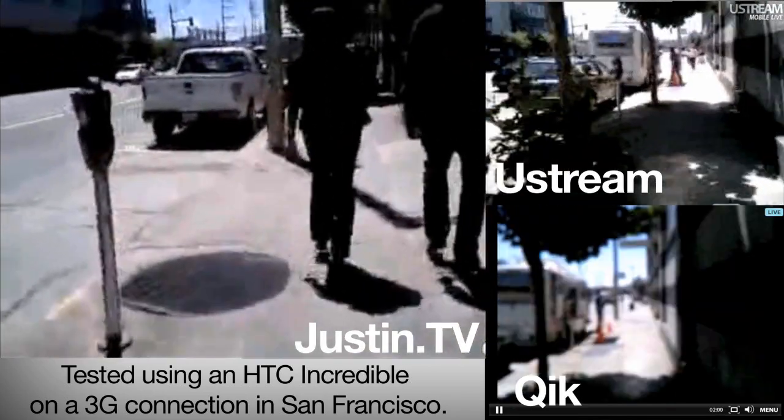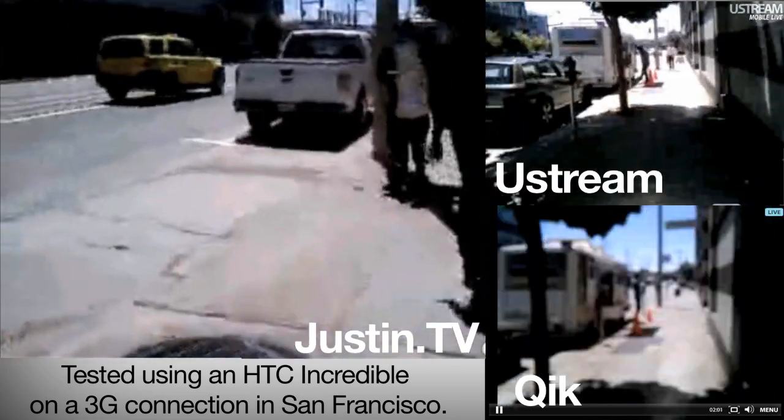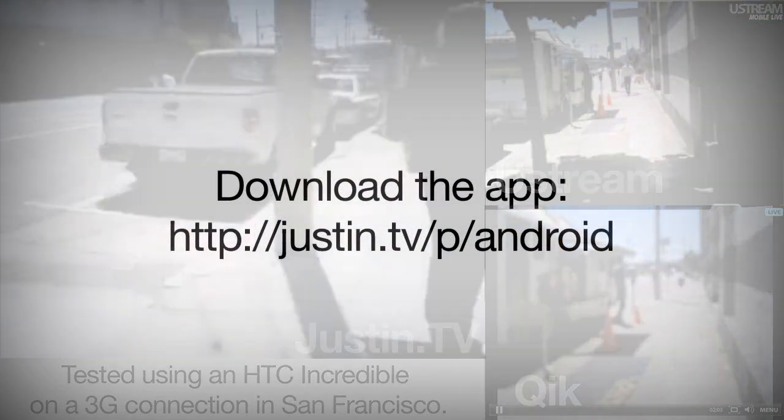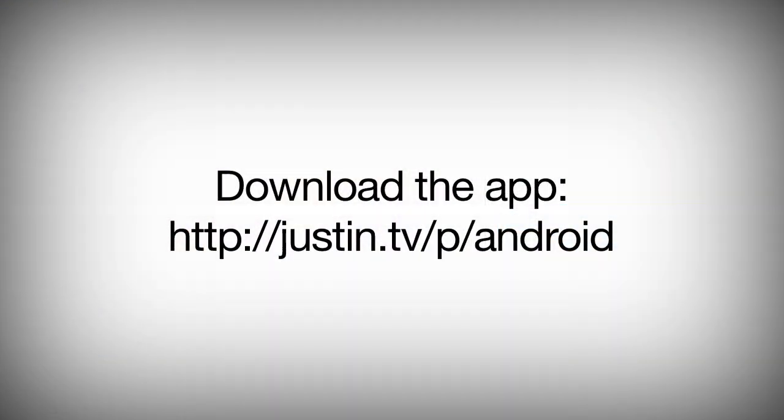Try Justin.tv for Android today. Download it in the Android Marketplace or at Justin.tv slash p slash Android.